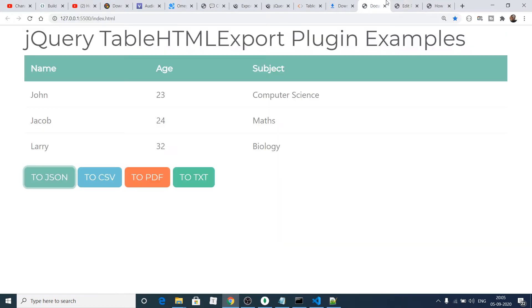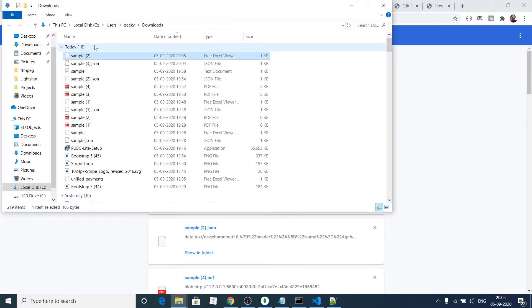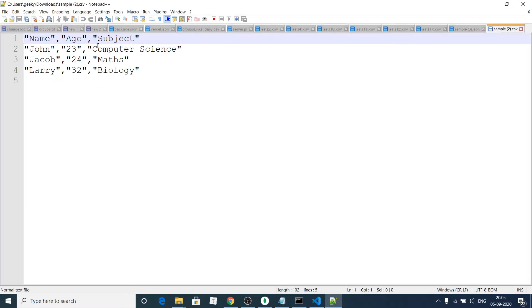Accordingly you can download a CSV file. If I click on it, a CSV file will be generated. If I open this with Notepad++, you will see this is a CSV file format.